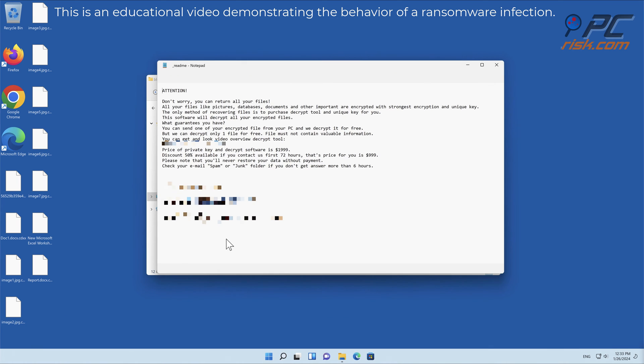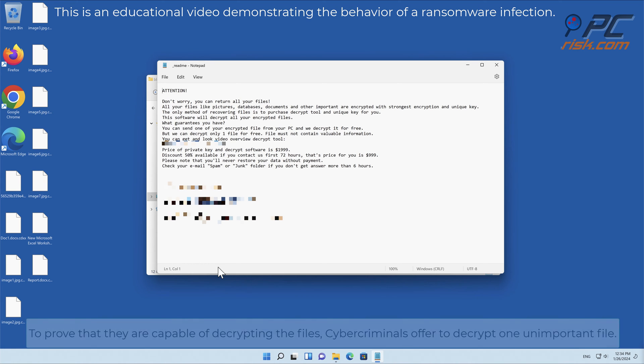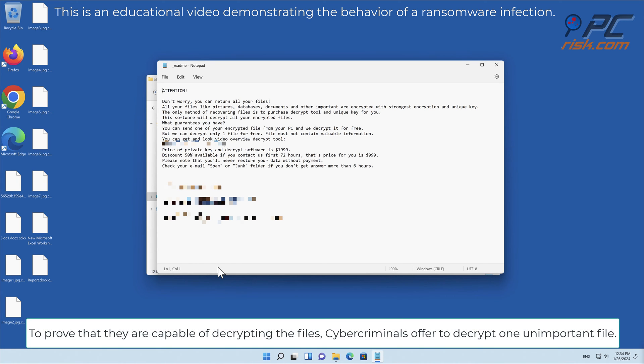A sense of urgency is added by demanding to pay the ransom within three days; otherwise, cybercriminals threaten to double the amount. To prove they are capable of decrypting the files, cybercriminals offer to decrypt one unimportant file.